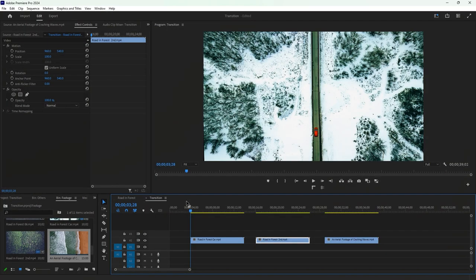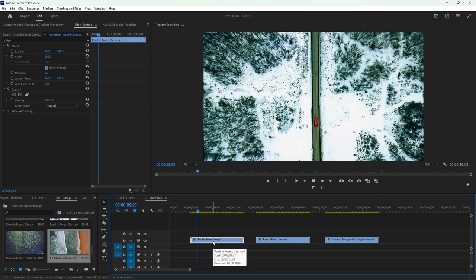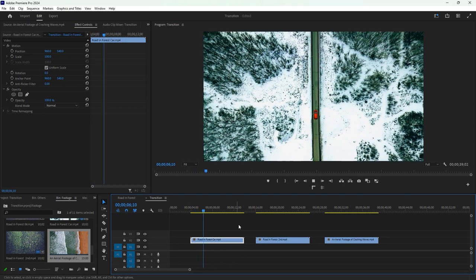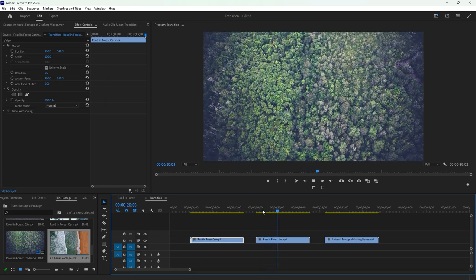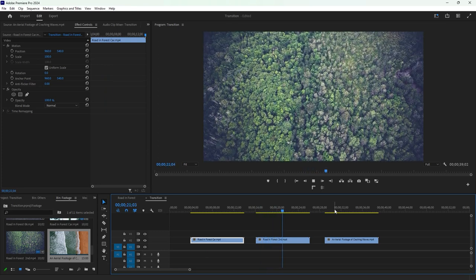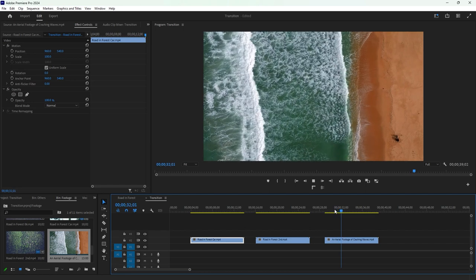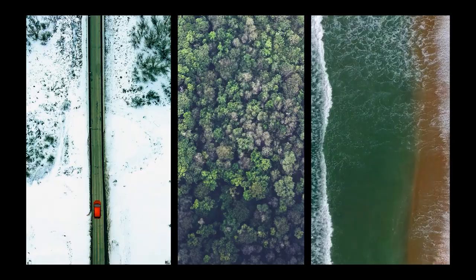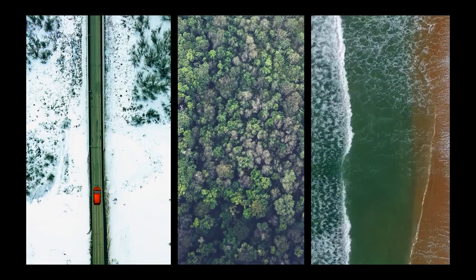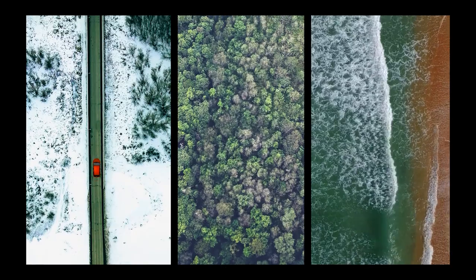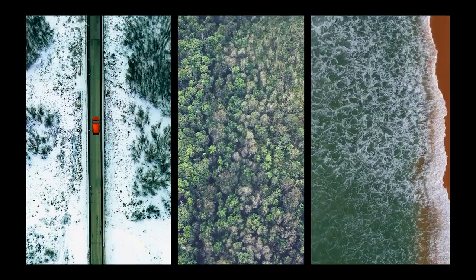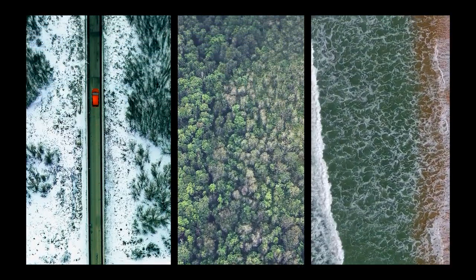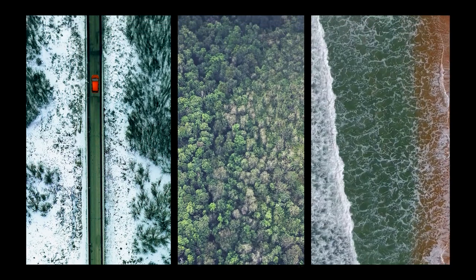You can see three videos on the timeline in Premiere Pro. The first one features a car running on the road. The second one is similar, showing forest drone footage without a road. The third footage displays a beach scene also recorded by a drone. If I play all the footage simultaneously, you'll notice that there is drone footage moving in the same direction at the same speed, which is important for creating this kind of complex transition.